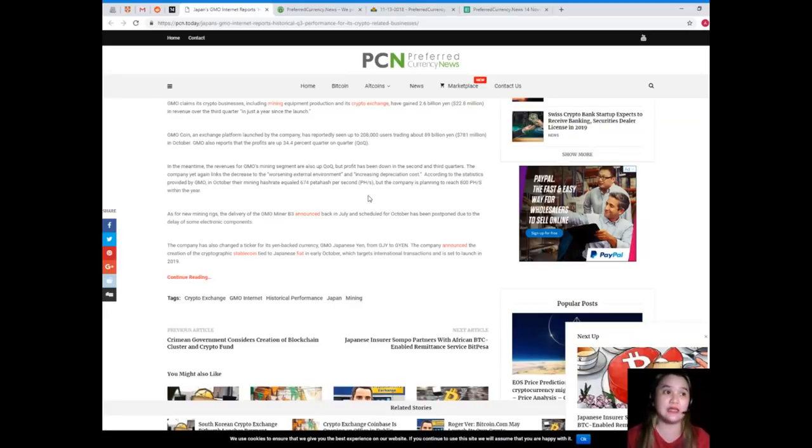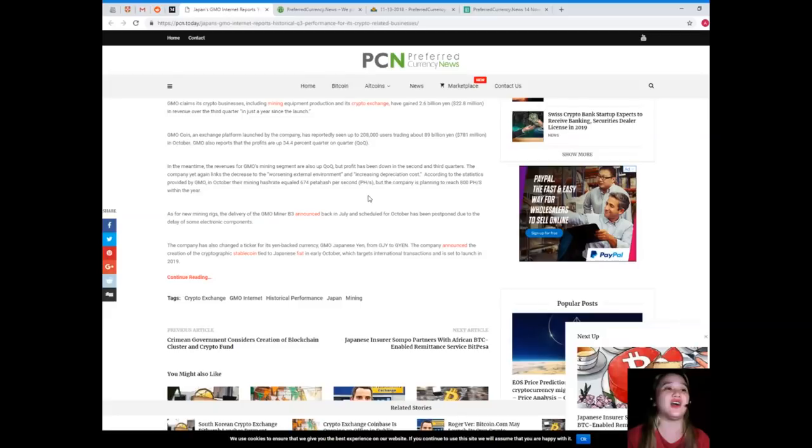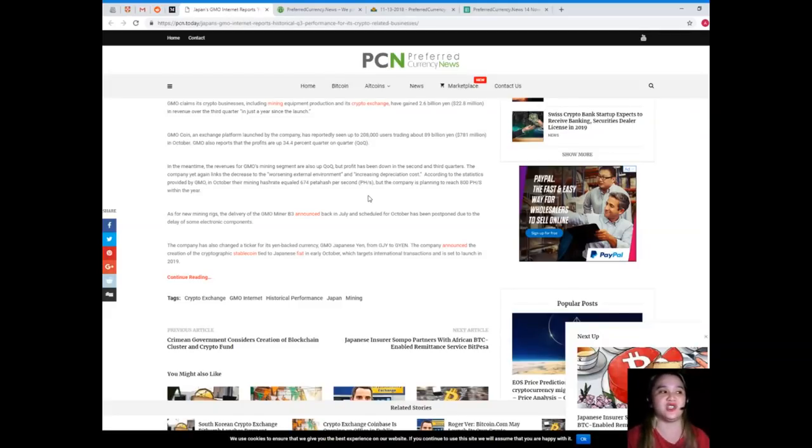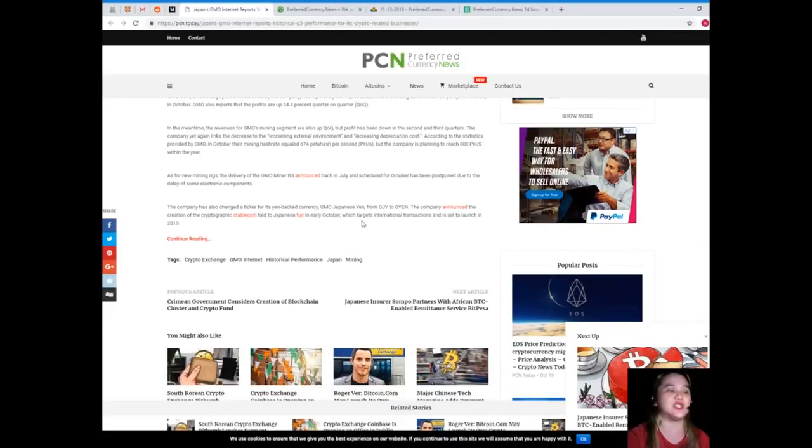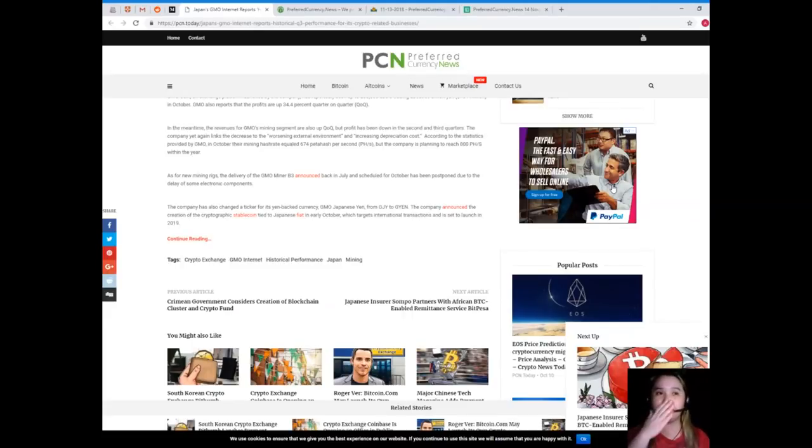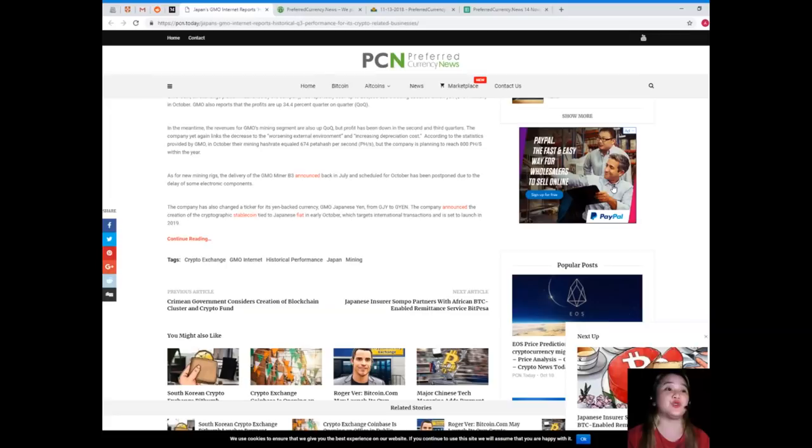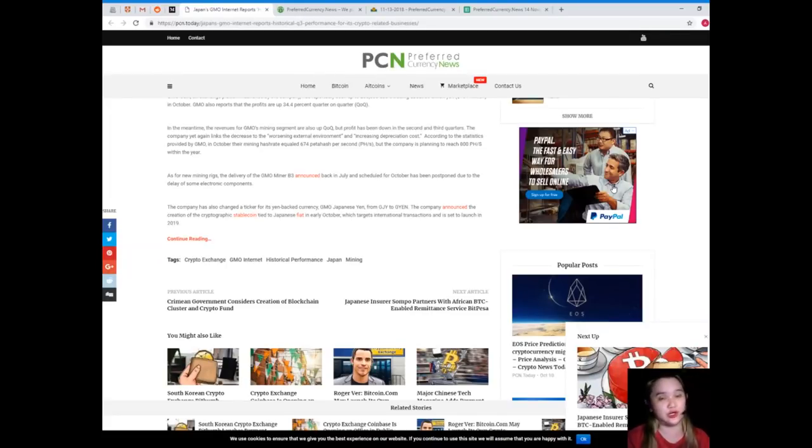But the company is planning to reach 800 petahash within the year. As for new mining rigs, the delivery of the GMO Miner B3 announced back in July and scheduled for October has been postponed due to the delay of some electronic components.